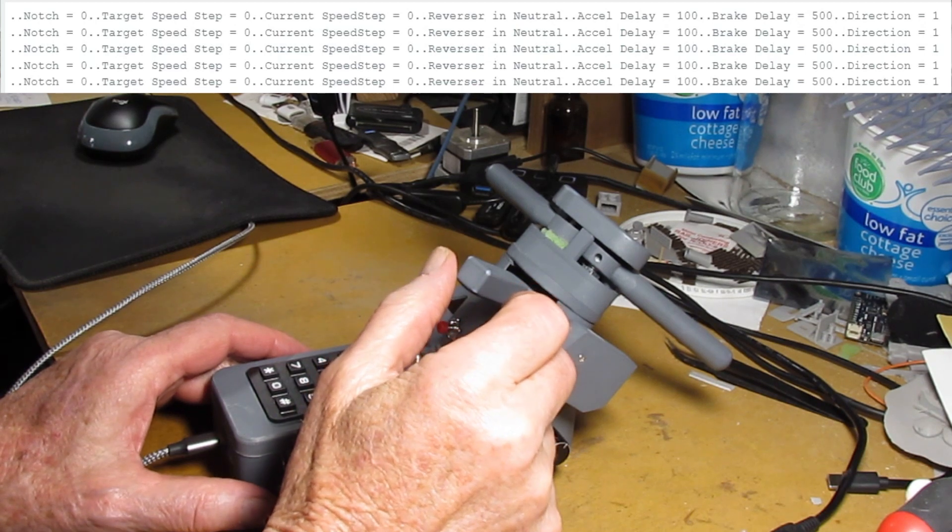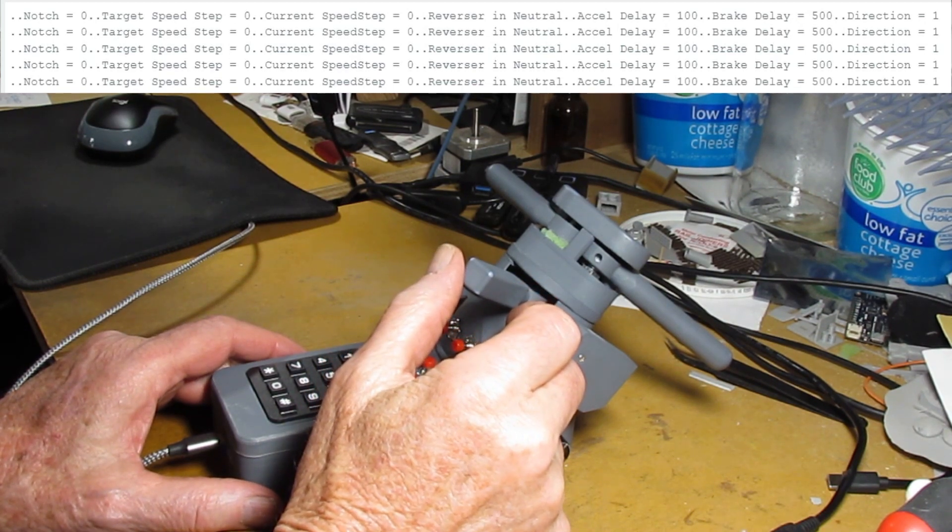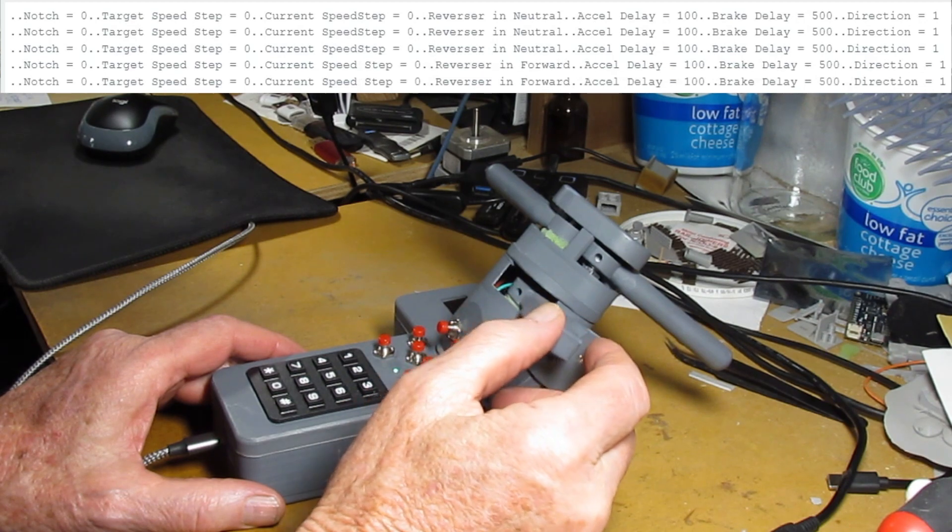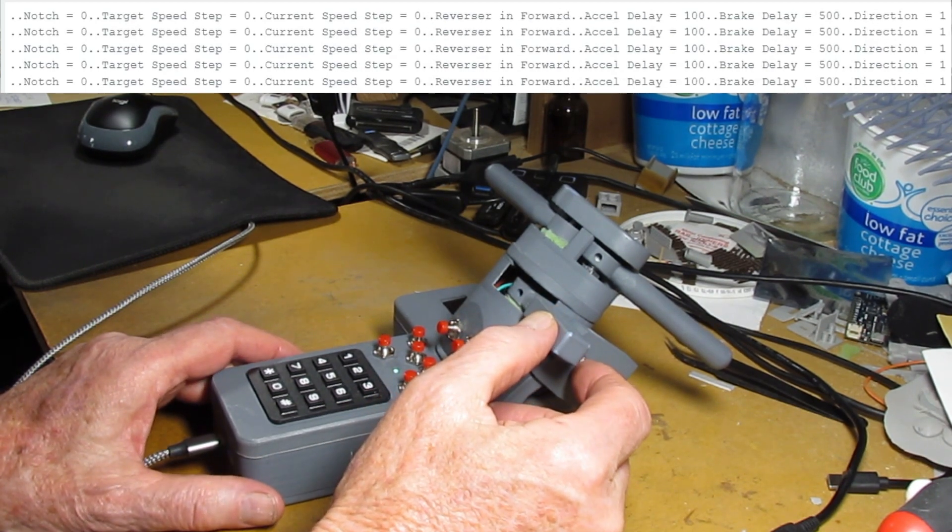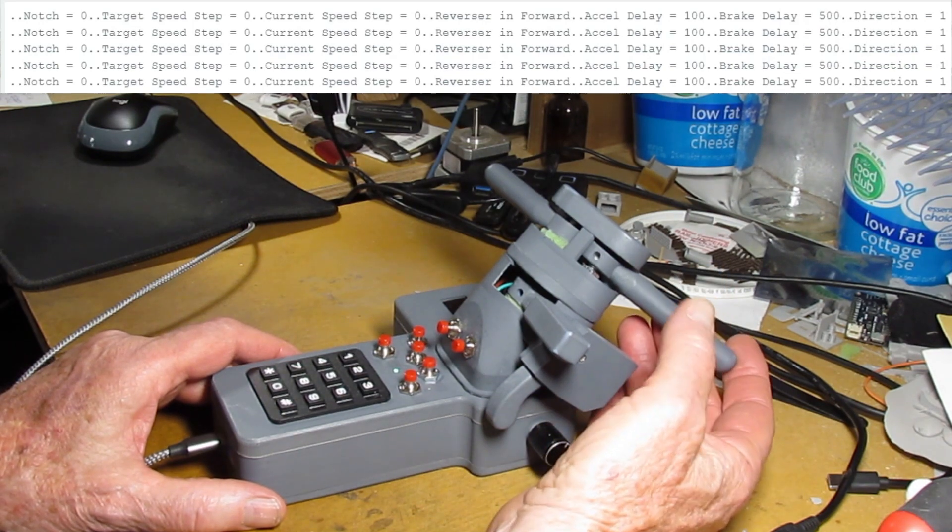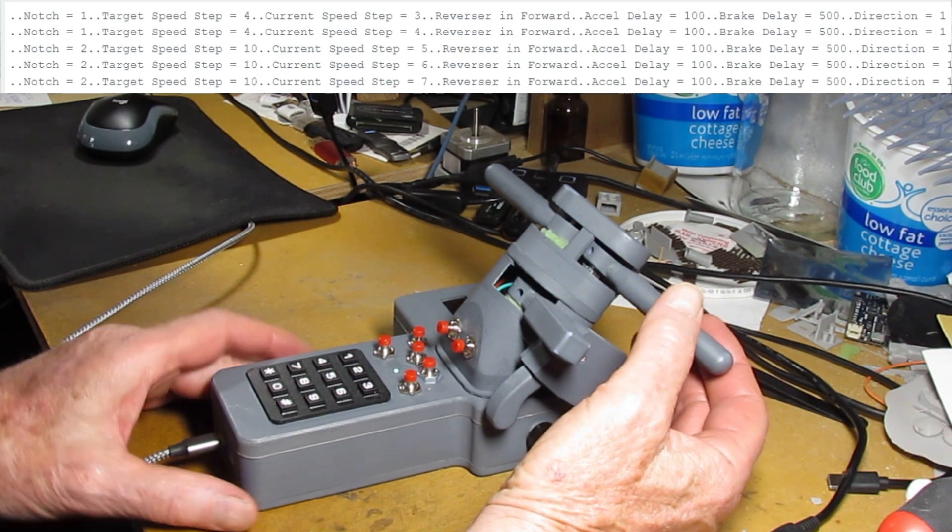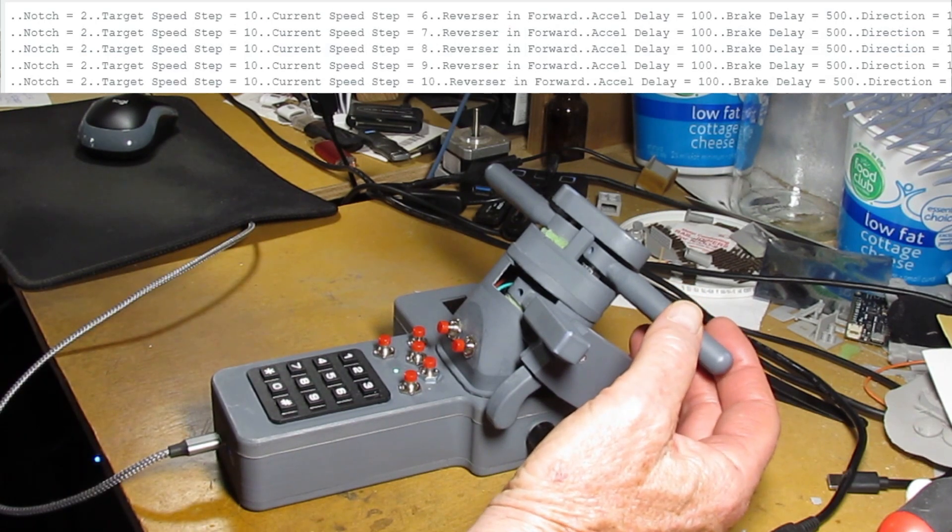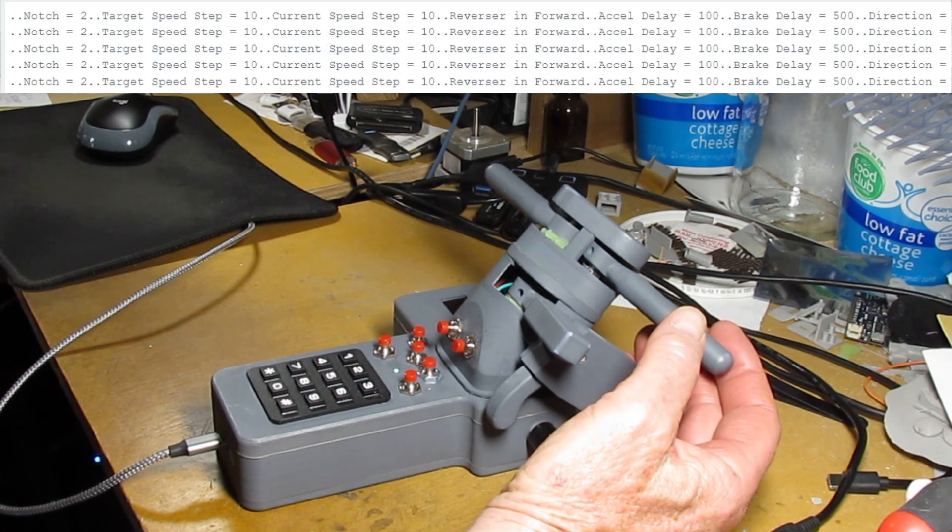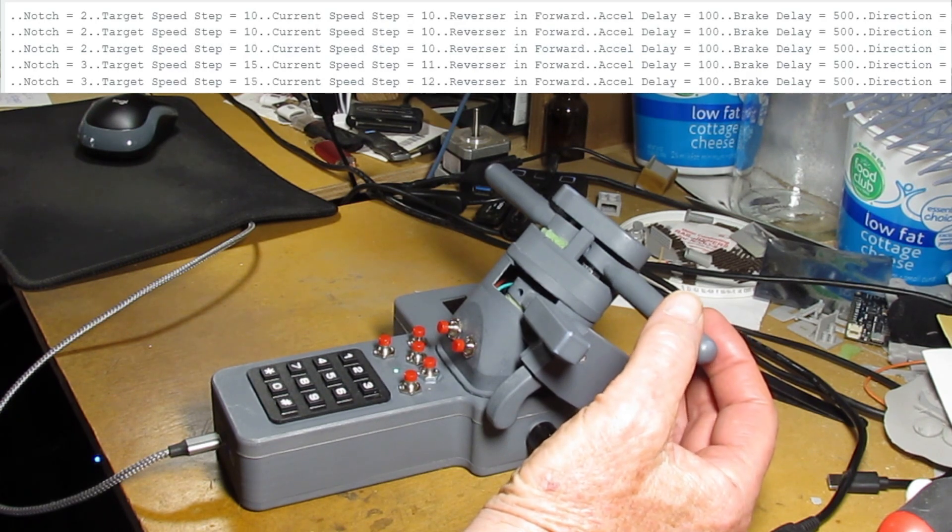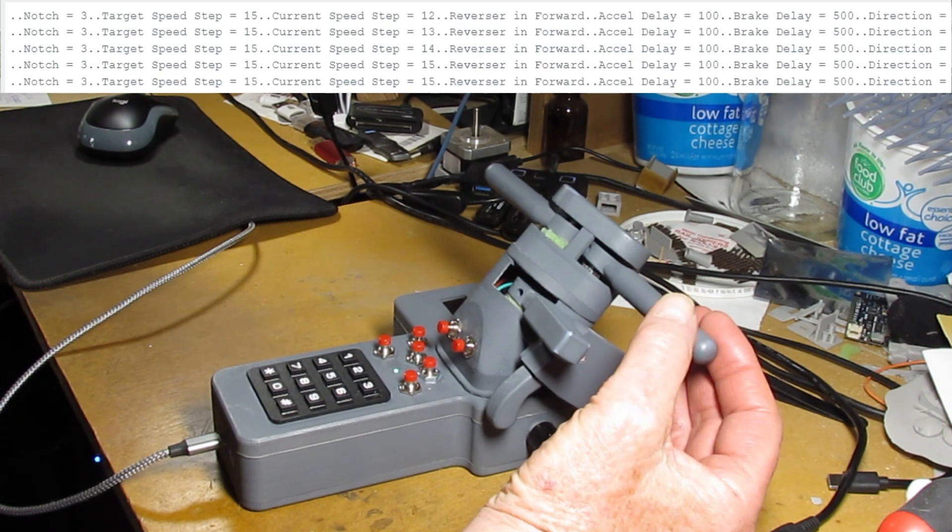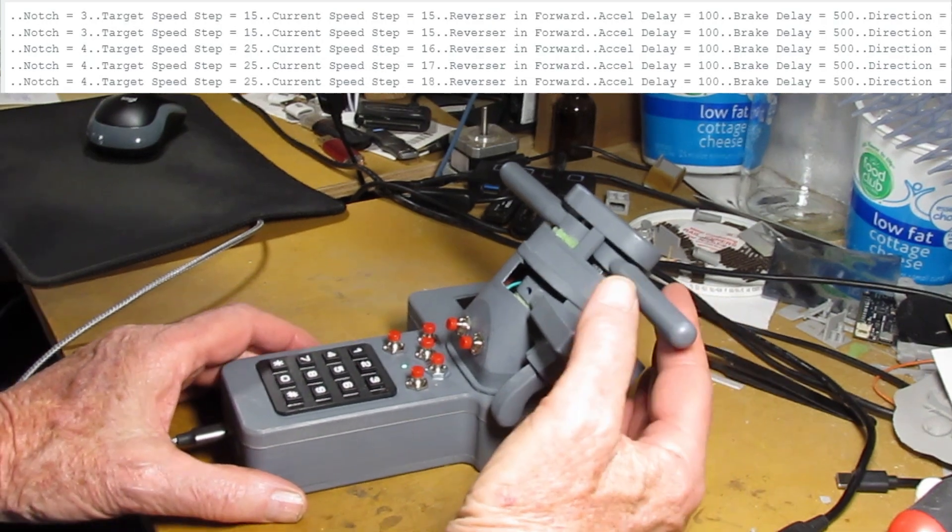Now we'll go through running the throttle a little bit and seeing the effects as you do this on the screen at the top. So I just put the throttle in forward. Now I'm going to bring it up through the notches. You can see that it's on notch 2 right now. Now notch 3 which has a speed step of 15.